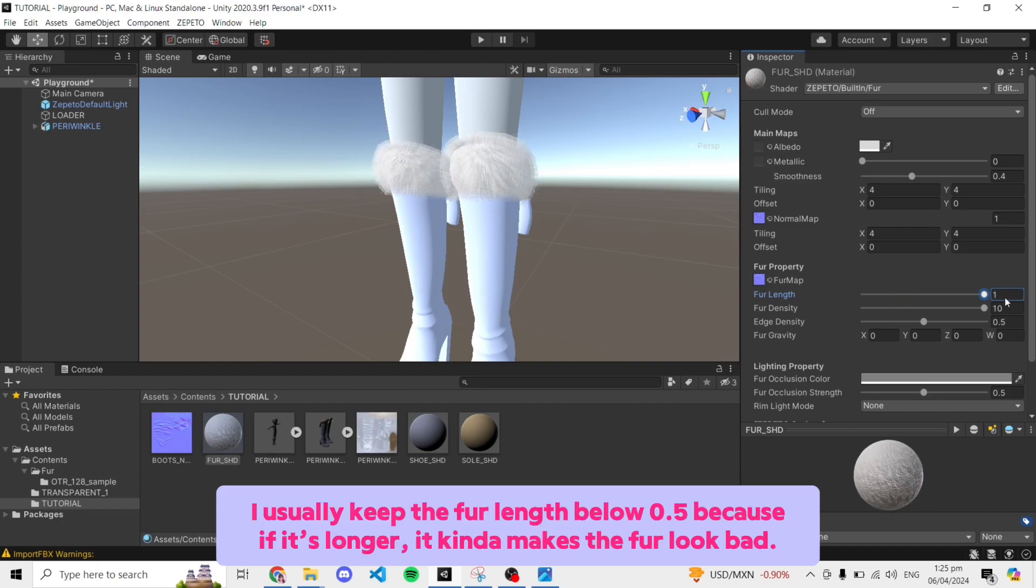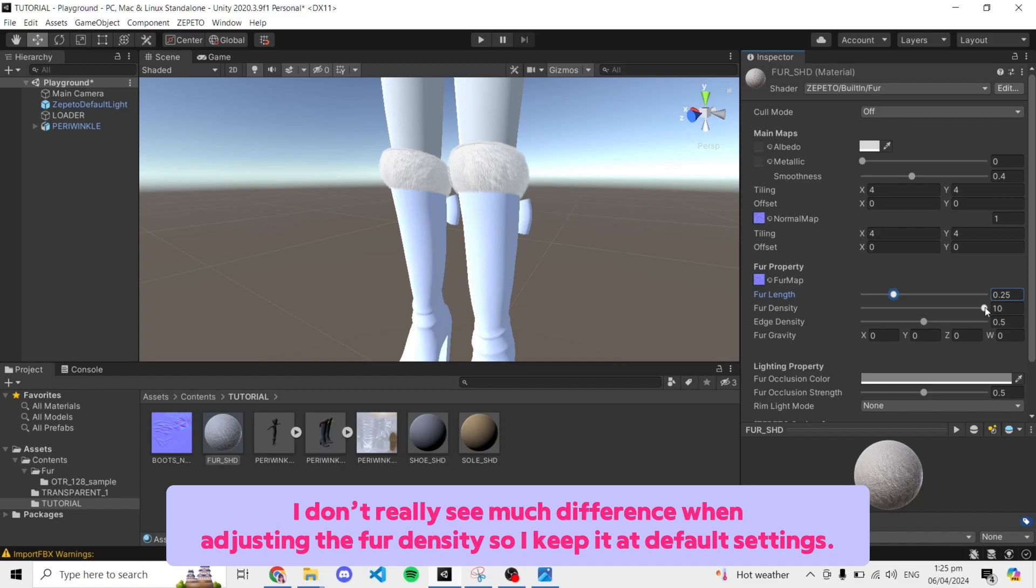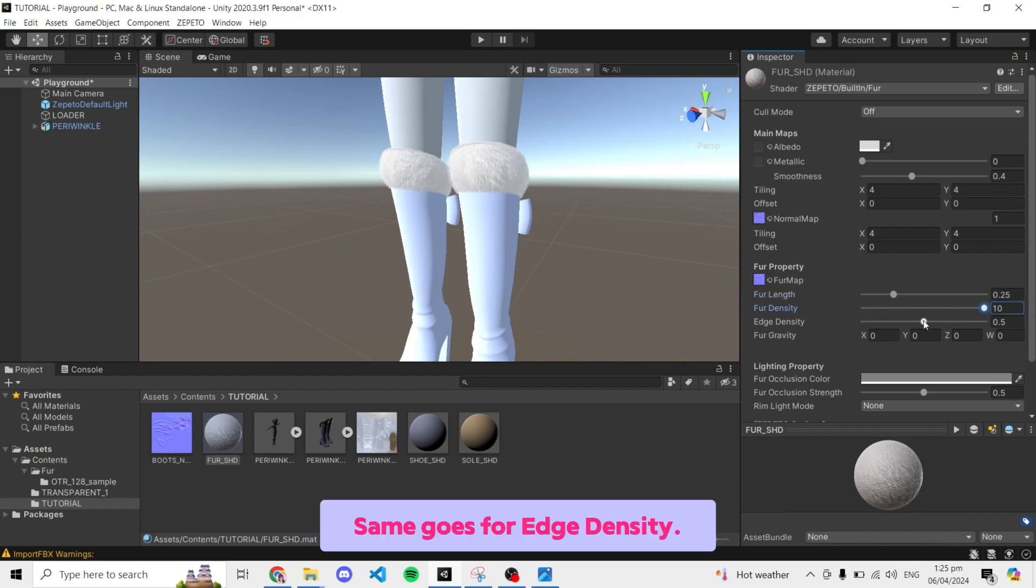I usually keep the fur length below 0.5 because if it's longer, it kind of makes the fur look bad. I don't really see much difference when adjusting the fur density, so I keep it at default settings. Same goes for edge density.